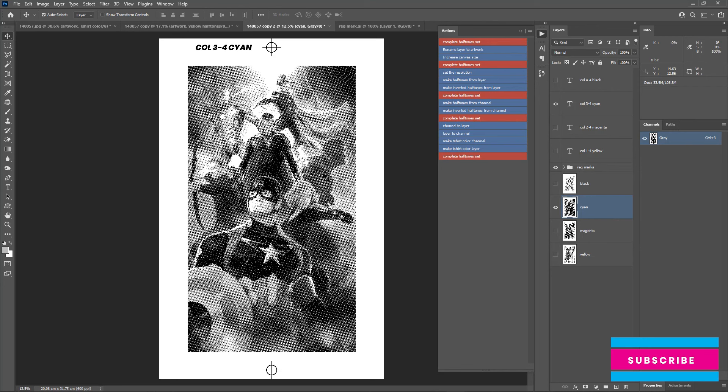In this video I showed you how to do CMYK color separation in Photoshop for screen printing, and gave you my halftone action set to create halftones very easily in Photoshop. Hope you find this video helpful. If you have any questions, leave a comment and I'll be happy to help. Thanks guys, see you in another video — take care.